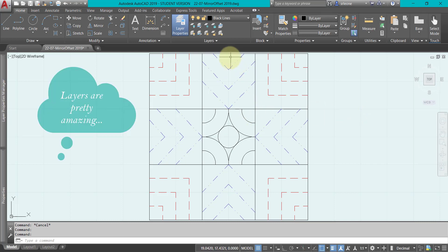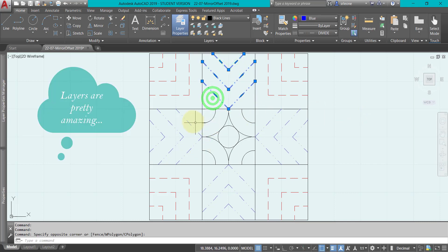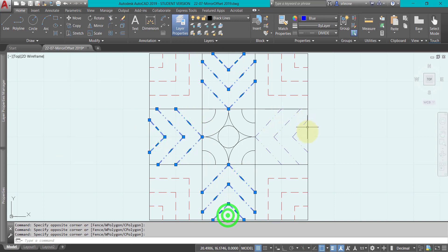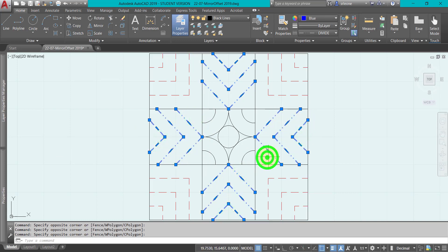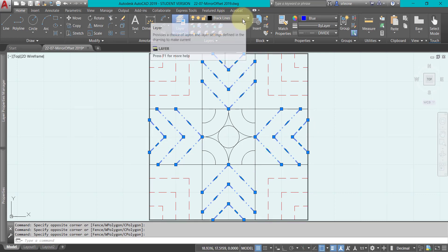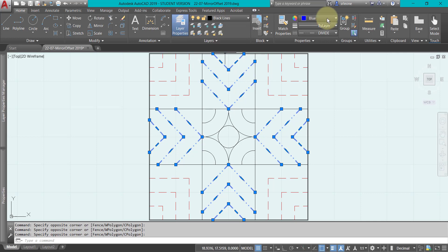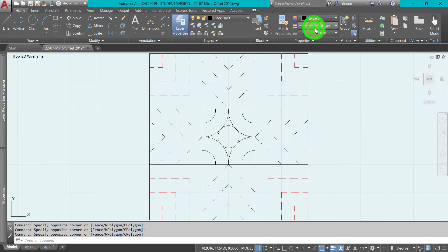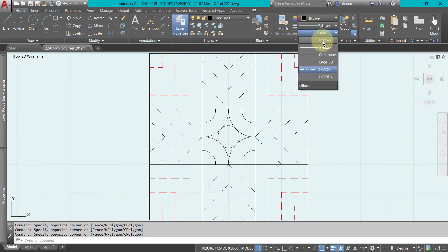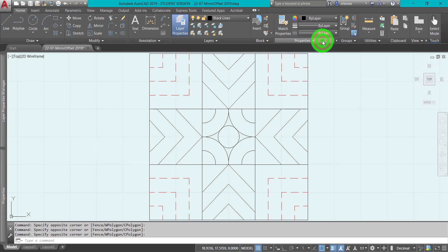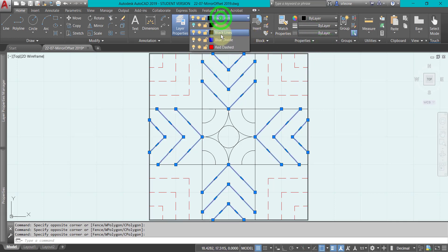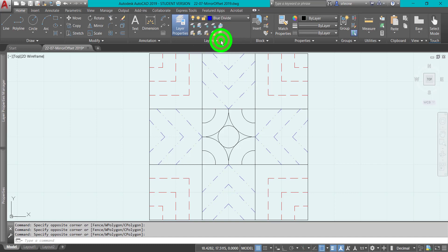So let's say we got to make sure that all of these are on the correct layer. Right now I'm selecting them and I look up to the layers control and it says they're on black lines. I want to make sure that my properties say by layer for everything.